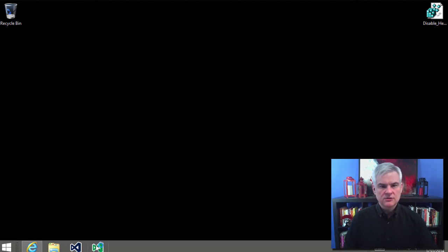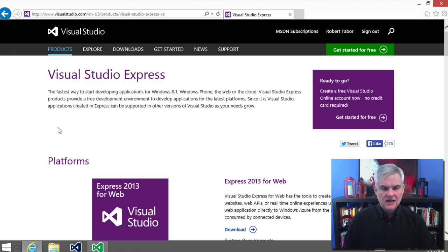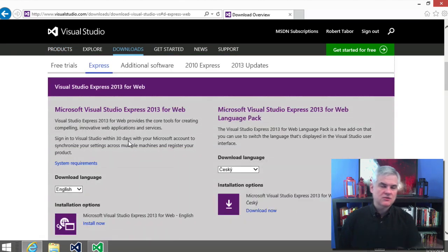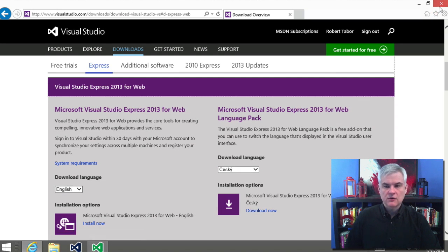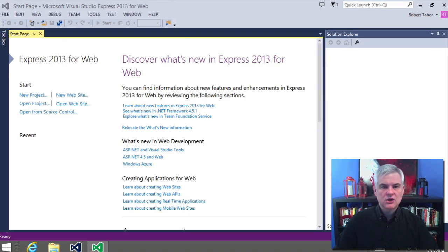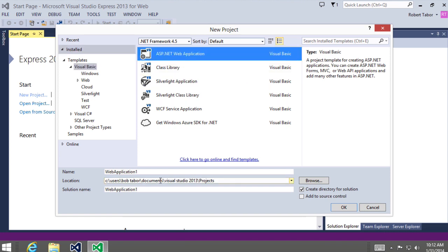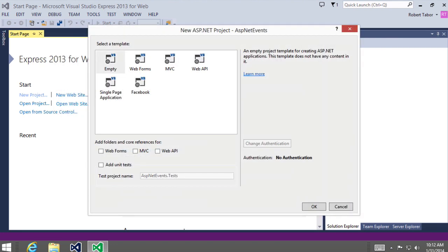Off camera, I installed Visual Studio 2013 Express for Web. You can download this from the same place you downloaded Express 2013 for Windows desktop. We're going to go ahead and create a new project, selecting ASP.NET Web Application — Visual Basic ASP.NET web application. We'll call this 'ASP.NET Events' and click OK. On the new ASP.NET project dialog, I'll select the empty template and click OK.